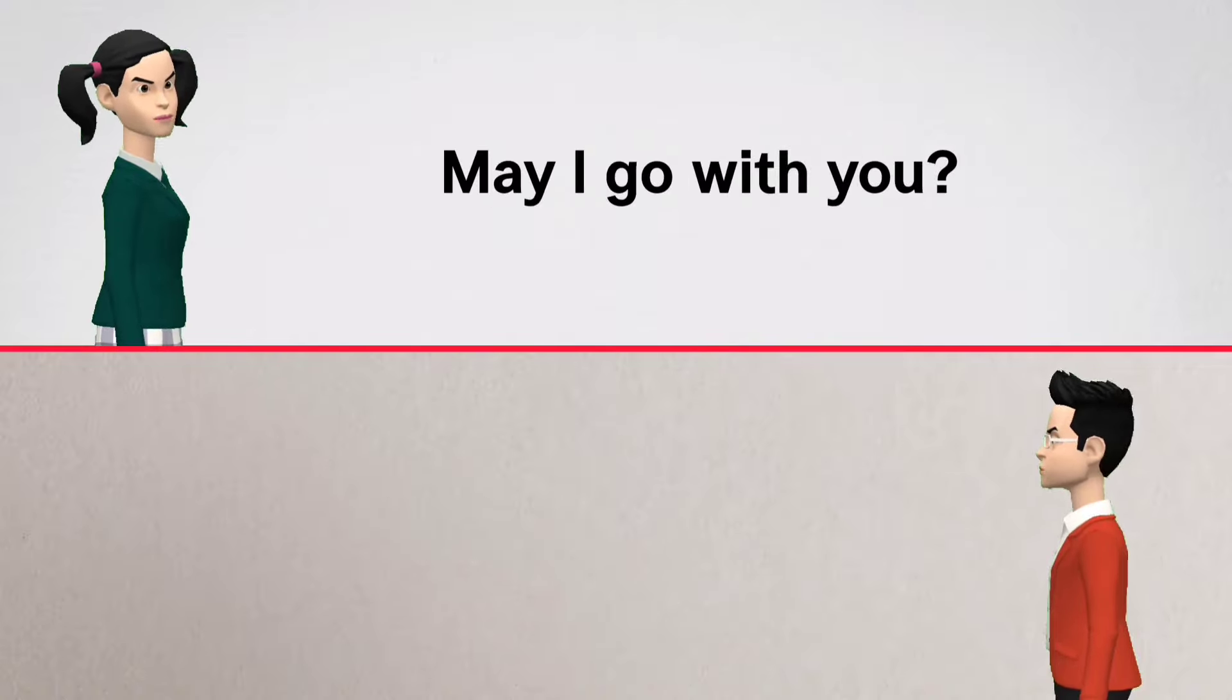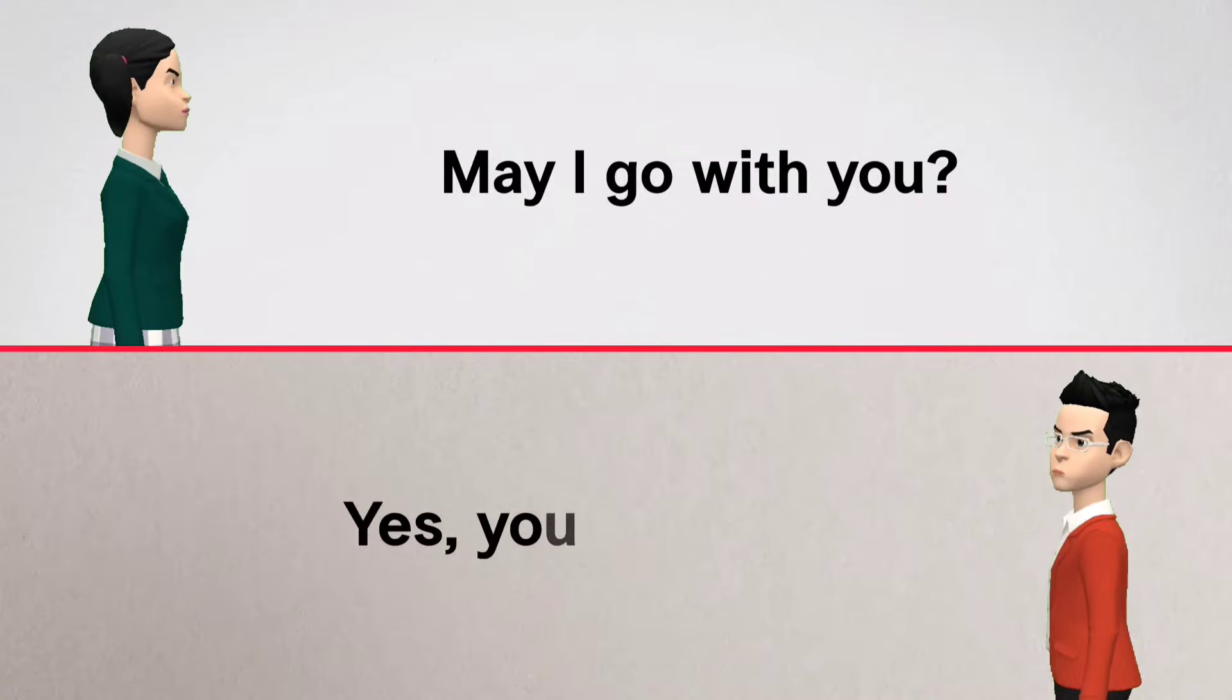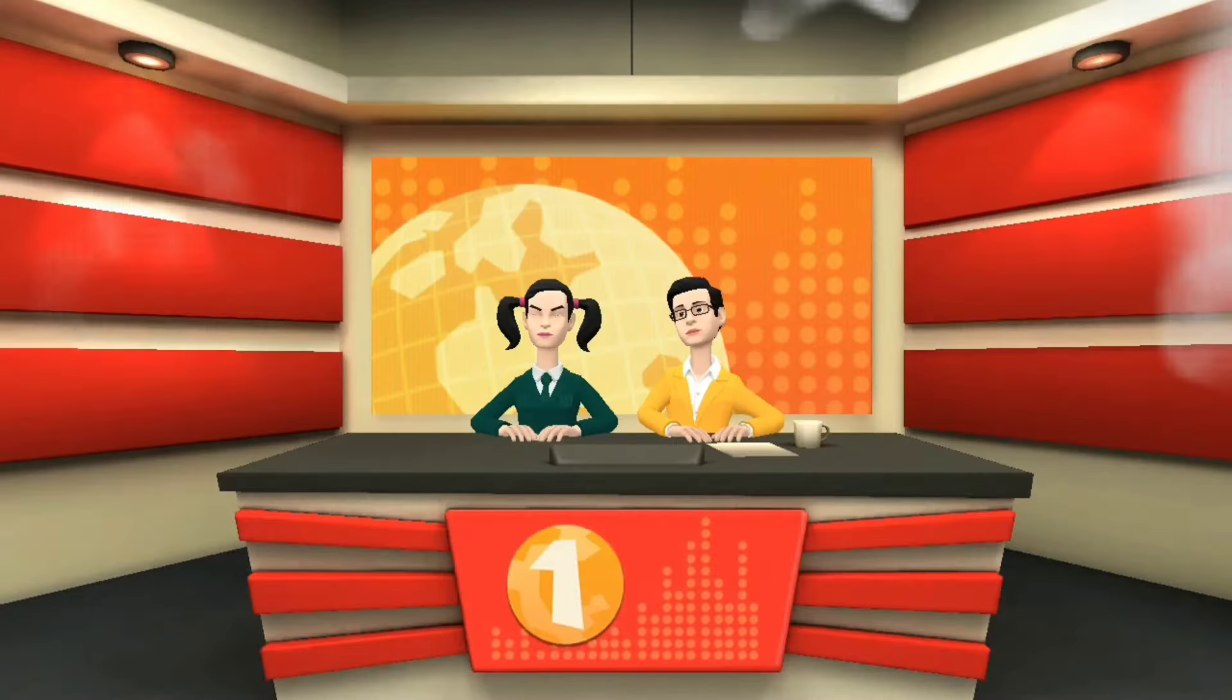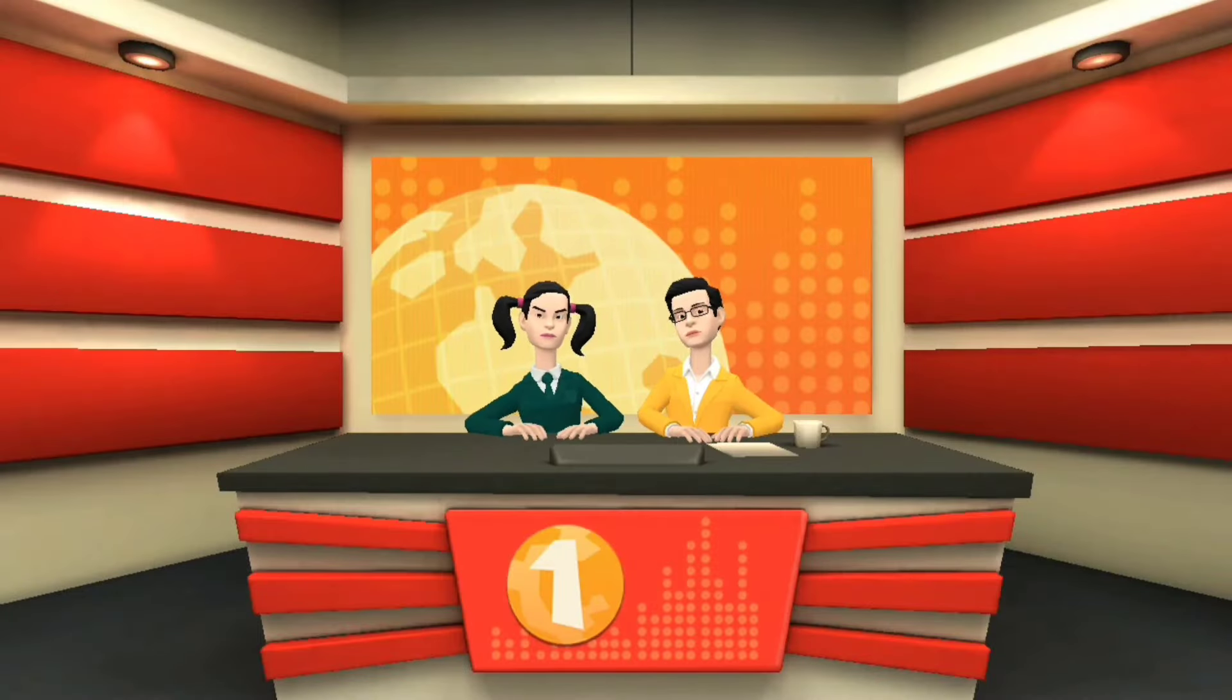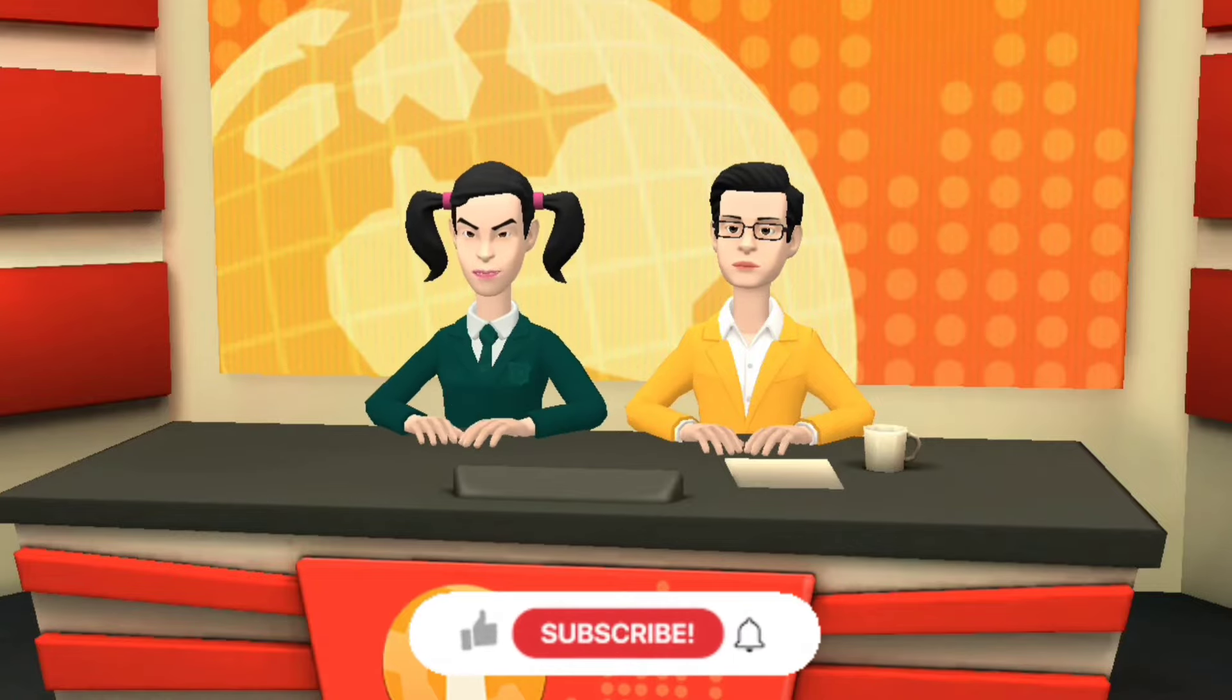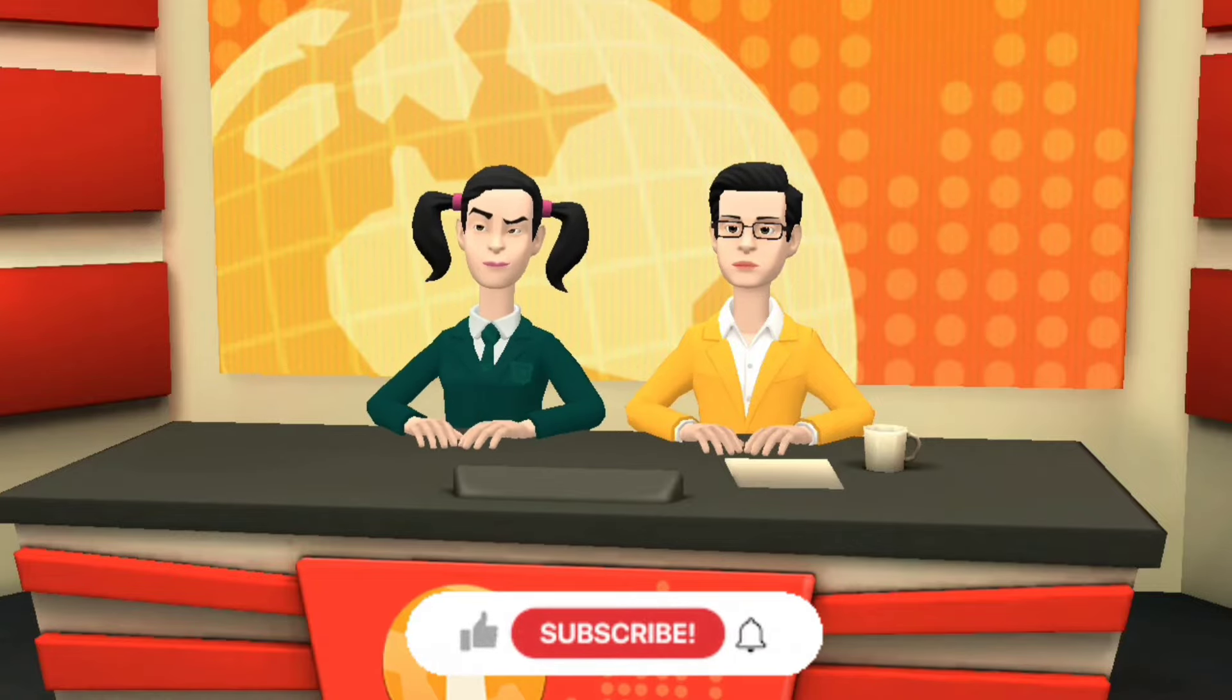...go with you? Yes, you may. Thank you so much for joining me today on this English learning journey.